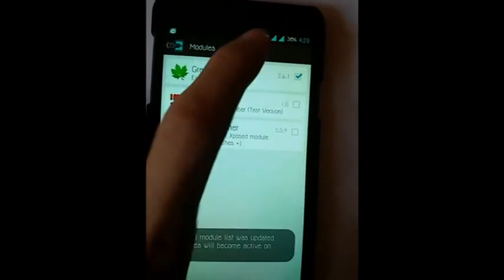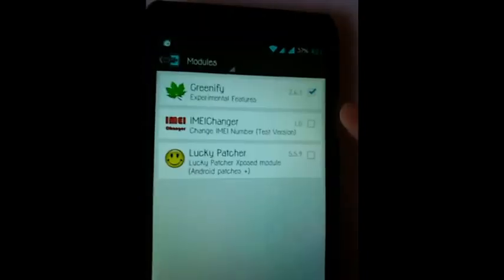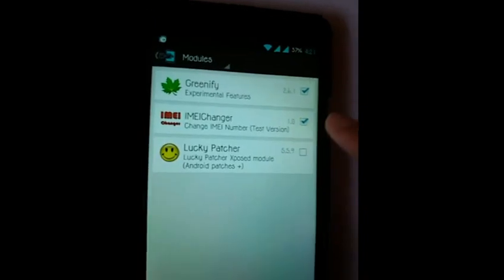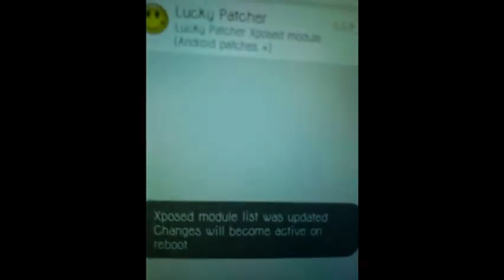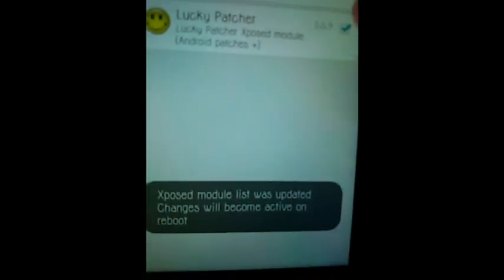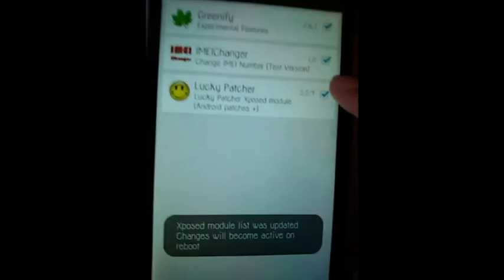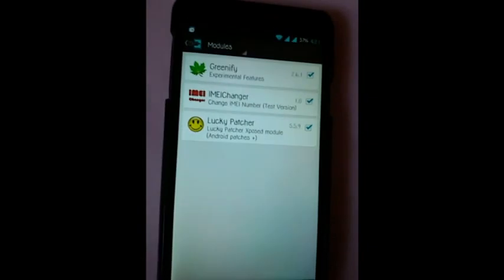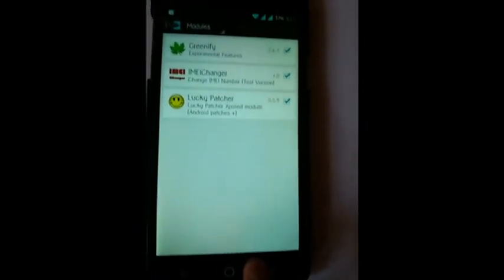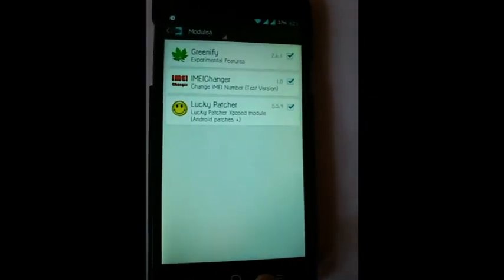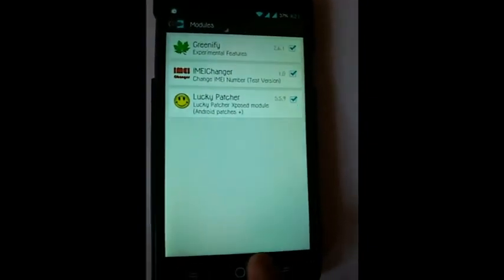I am going to activate Greenify to show you. I am going to activate all three. Yeah, you can see there, it is giving a list. And of course, it is successfully installed and it will be available after the reboot.